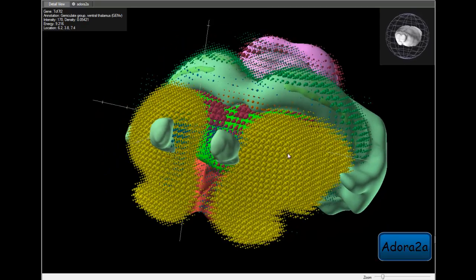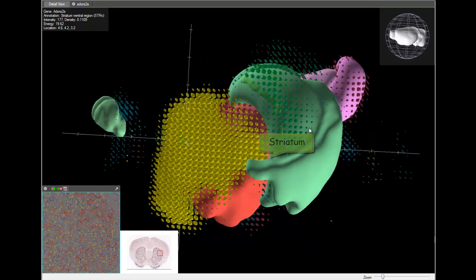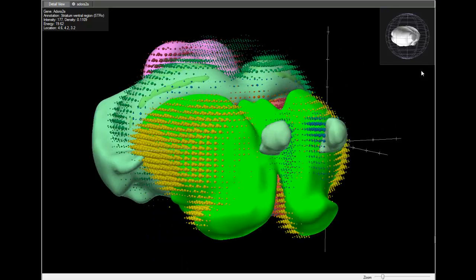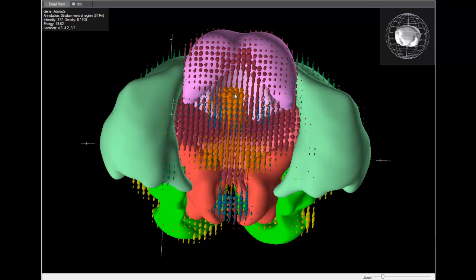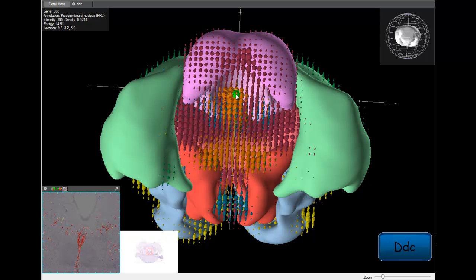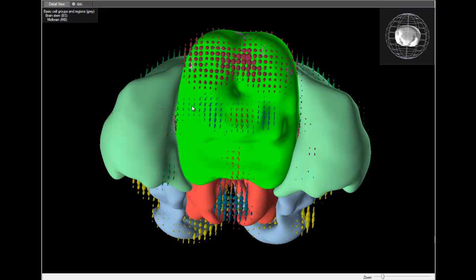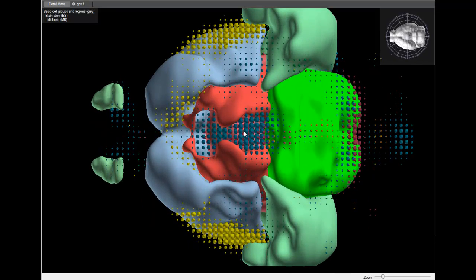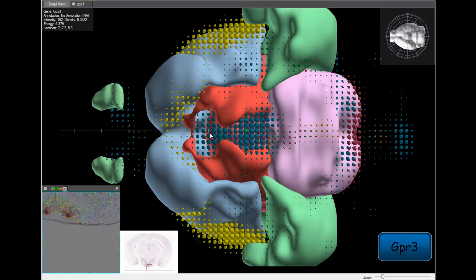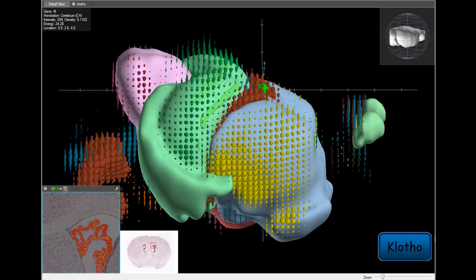ADORA2A is a magnificent marker for the striatum. DDC, or dopamine decarboxylase, is a marker for specific nuclei in the midbrain. GPR3 shows expression in the hypothalamus and CLOTHO brilliantly singles out the choroid plexus in the ventricle.